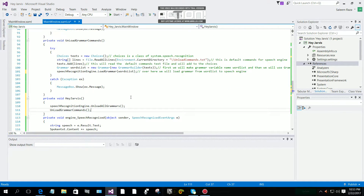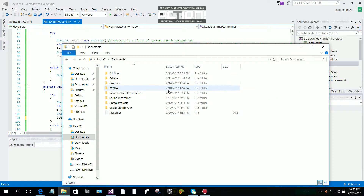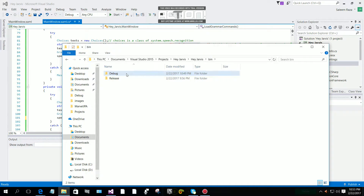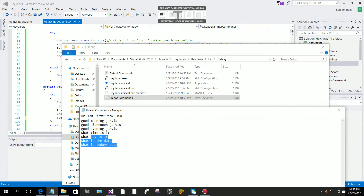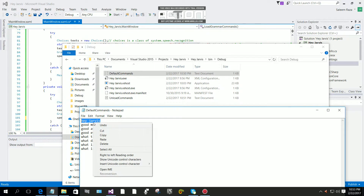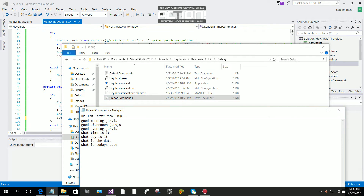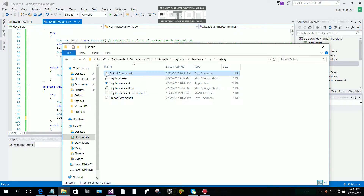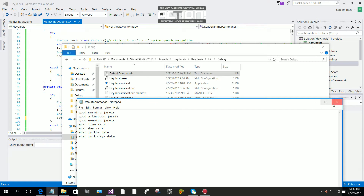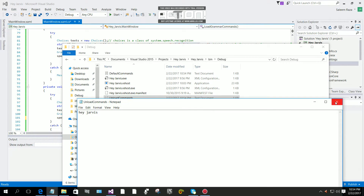I made a mistake here. In the default commands file we should have all the main commands, and 'Hey Jarvis' should go in the unload commands file. So I'll copy all the main commands — good morning Jarvis, good afternoon, etc. — into the default file, and remove them from unload. Then I'll put 'Hey Jarvis' in the unload commands .txt file. Now default has all the greetings and queries, and unload commands has only 'Hey Jarvis'.